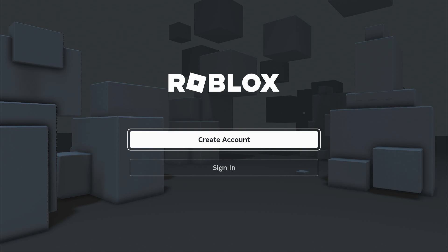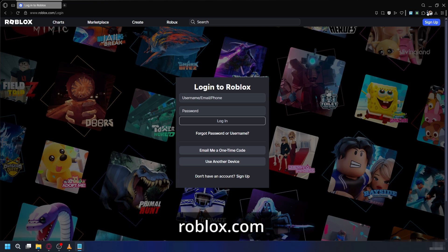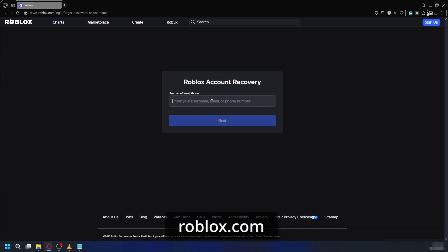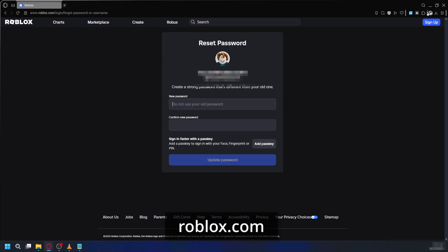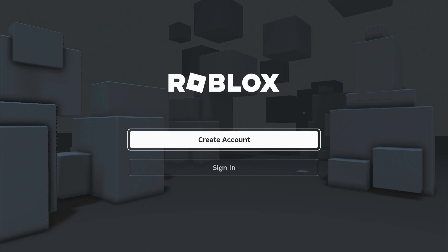All right, sometimes the issue might be with your password. Even if you think you're typing it correctly, it's a good idea to reset it. You'll need to use a phone or computer and go to the Roblox website. Click on forgot password or username on the login page. From there you can enter your email or phone number to receive a code to create a new password. Once you have the new password, go back to your PS5 and try logging in with it.